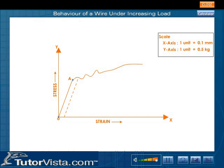The point A is known as the elastic limit. The strain or elongation produced is very small in this region, and on the removal of the stress, the body regains its original state of zero strain. In this region, the body is perfectly elastic.